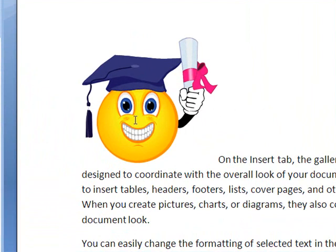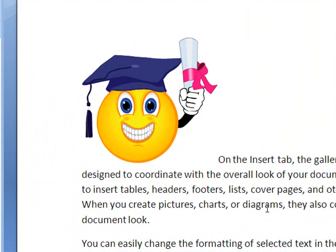By default, the text wrapping around this image is not particularly useful to us. It's in line with the text. As we can see here, the first paragraph is inserted part way down the page now, rather than at the top.